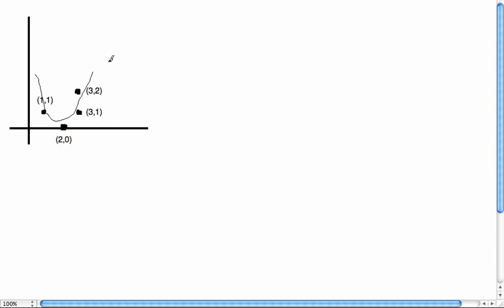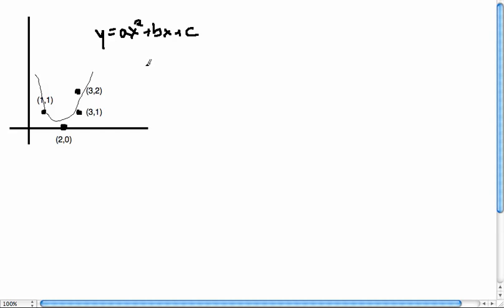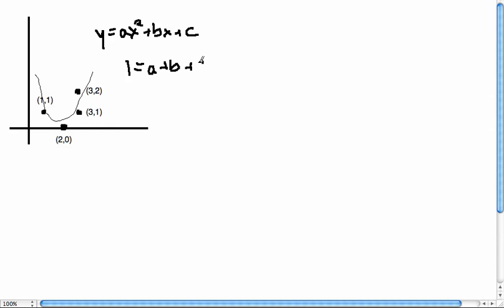To find this parabola best fit, we need to set up a system. A parabola is a quadratic polynomial of the form y = ax² + bx + c. If this parabola were to theoretically go through all four points, then plugging in x=1 should give y=1. This gives the equation 1 = a + b + c.